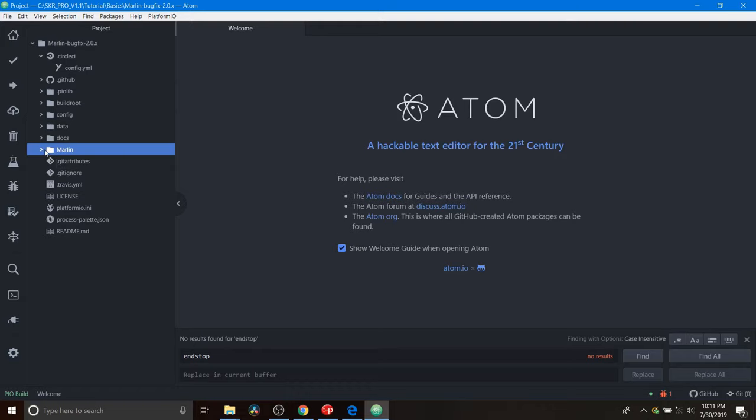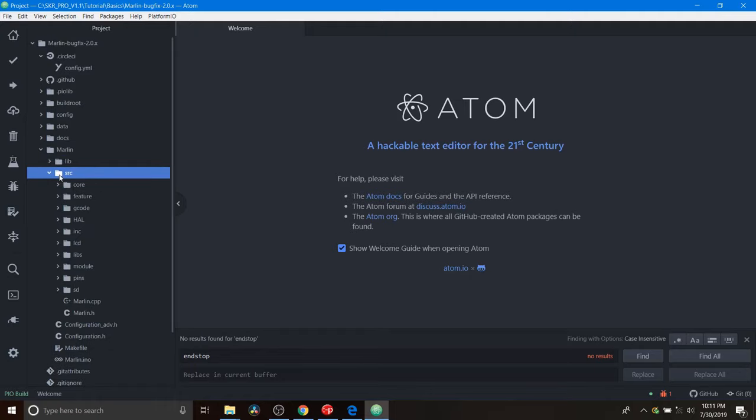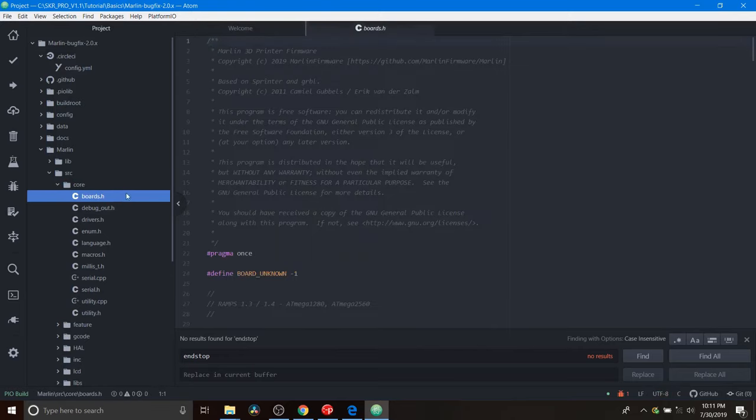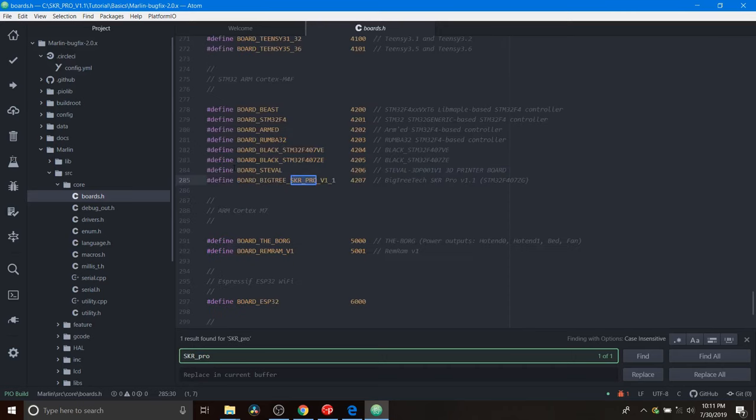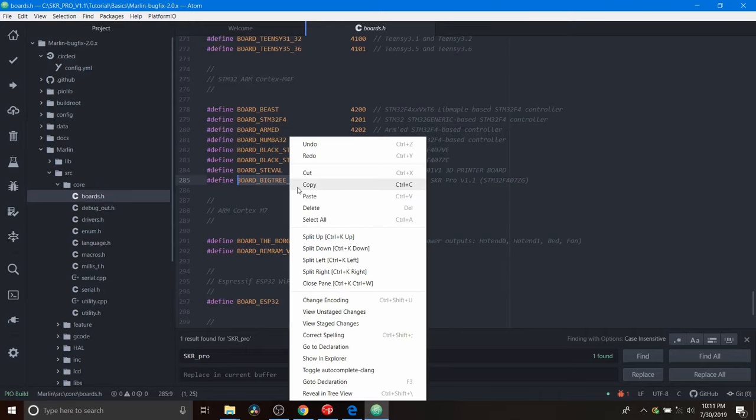Next you're going to go to the Marlin subfolder and you're going to open that up. Then you're going to open up the source folder and you're going to go to the core folder. Inside the core folder you're going to open up boards.h and you're going to do a search on skr_pro. And this is the board that we're looking for. It's BOARD_BIGTREE_SKR_PRO_V1_1. So you're going to copy that.